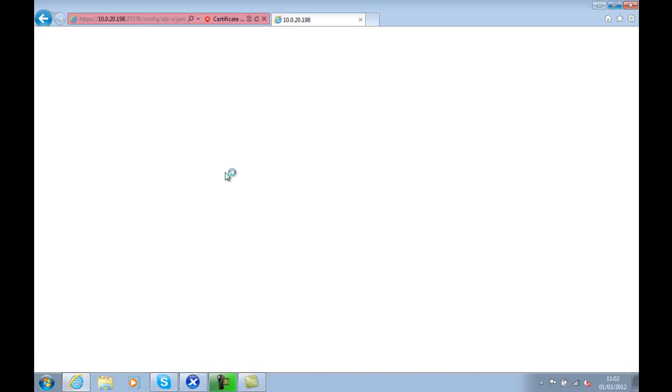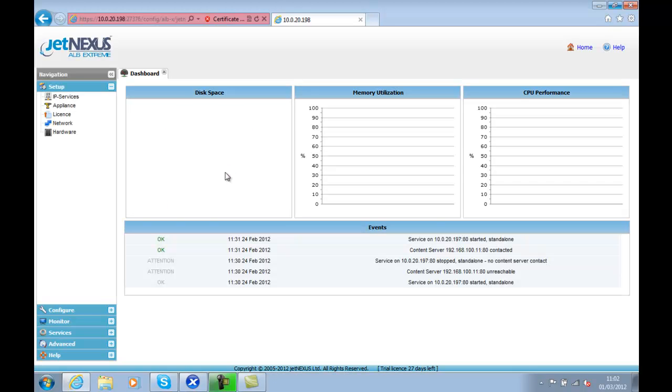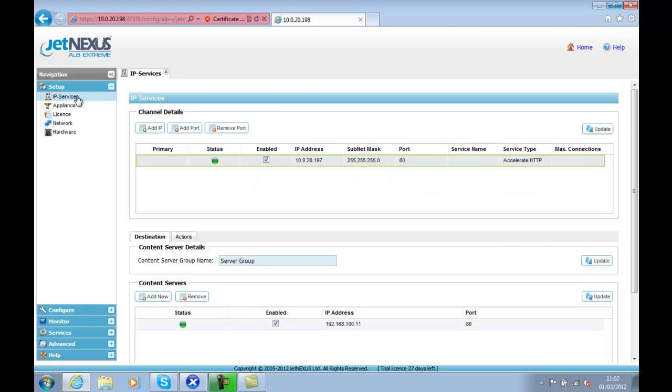Here's our opening screen. And then I'll just flick to the IP services page, and we're done.